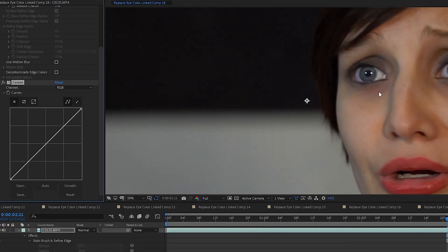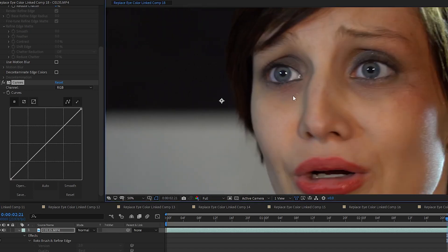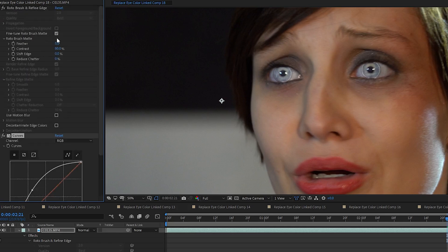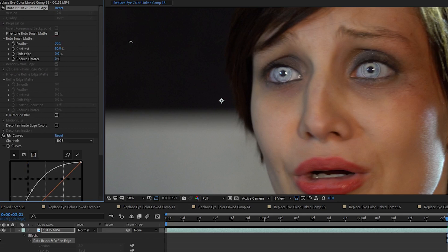This is where you can do an initial lightening or darkening depending on what you want. I'm going to lighten it up a little too much so I can soften the edges of the new eyes layer. So I go up to the rotobrush effect and I adjust the feathering and contrast until I get a setting I like.